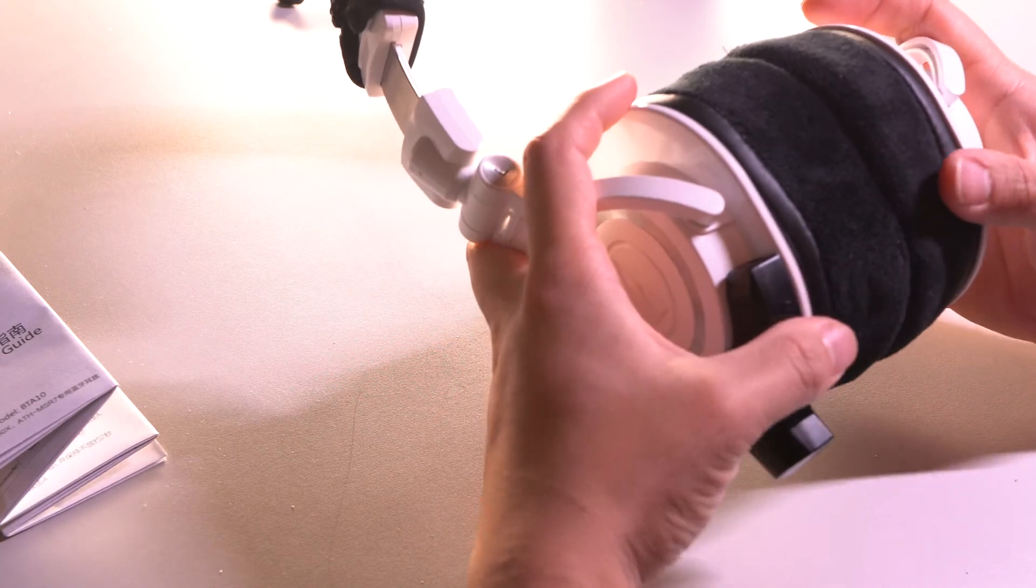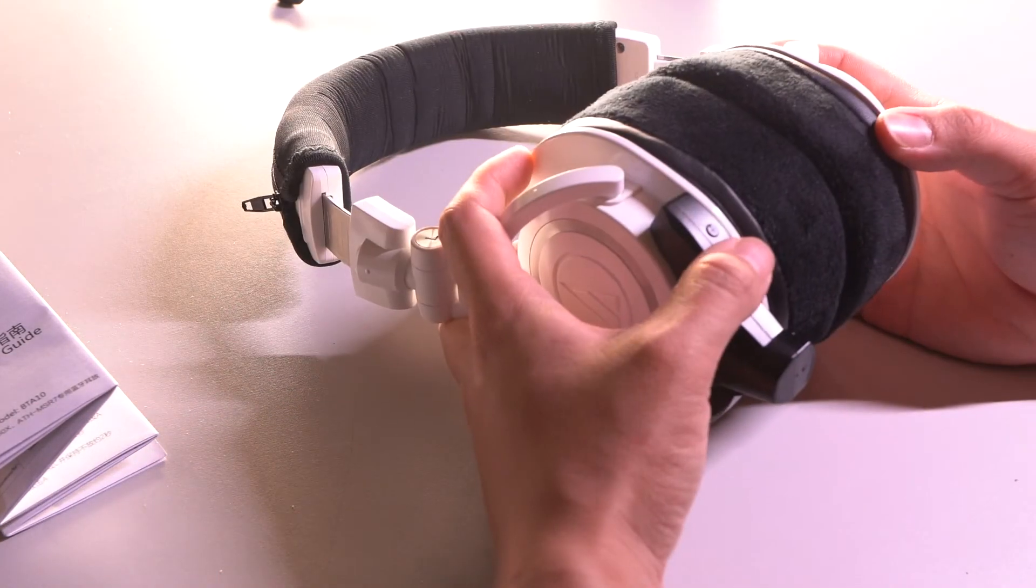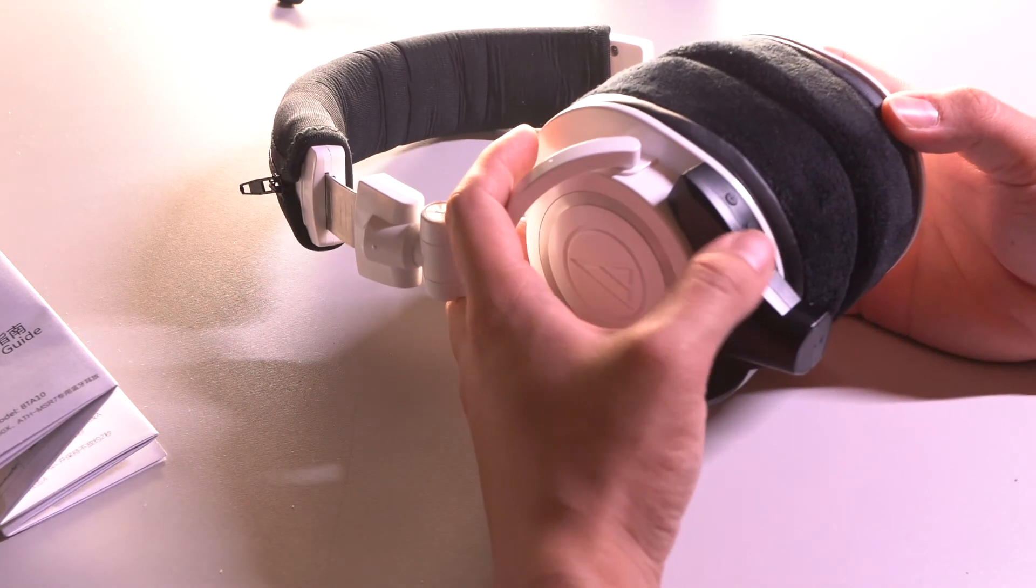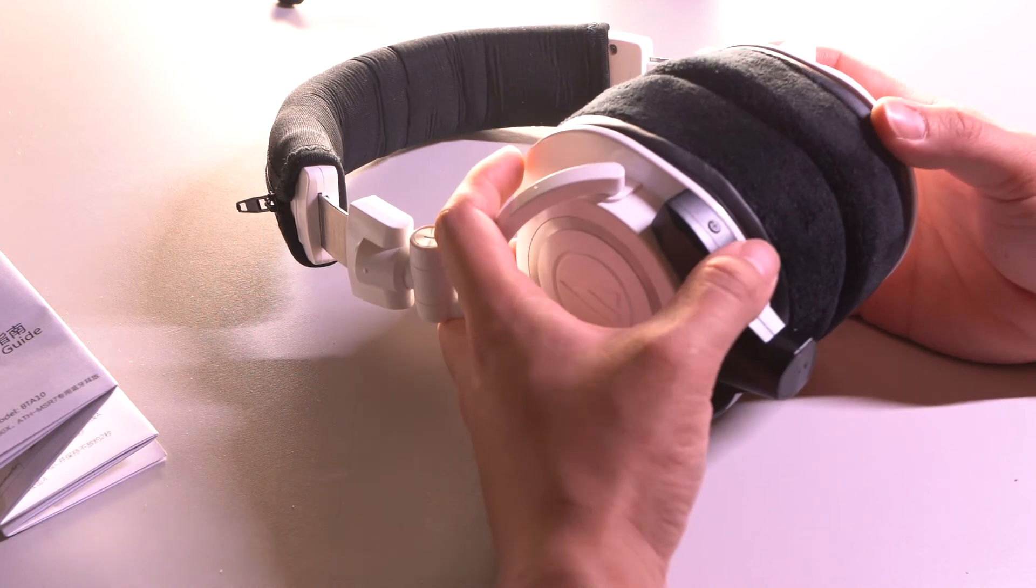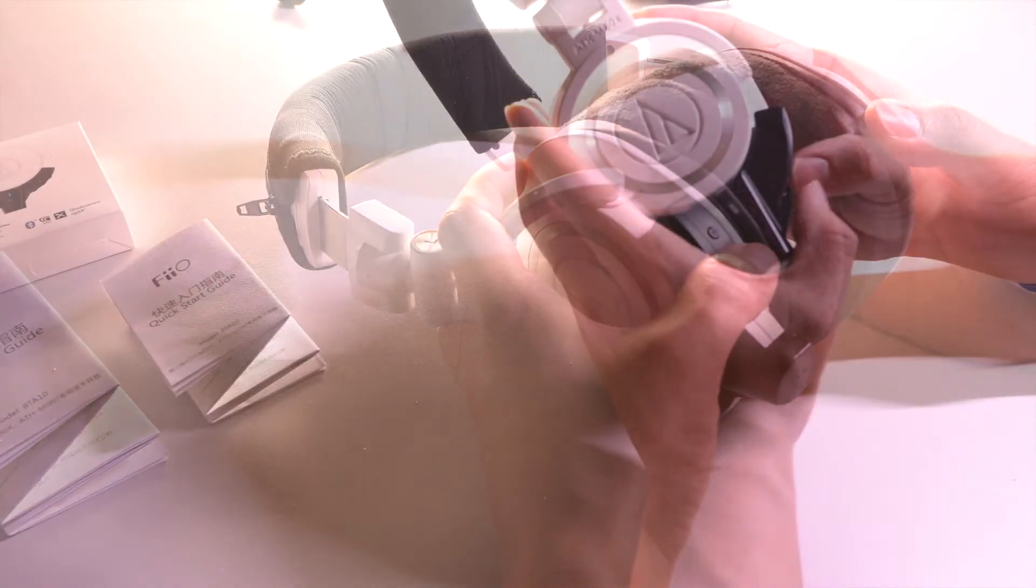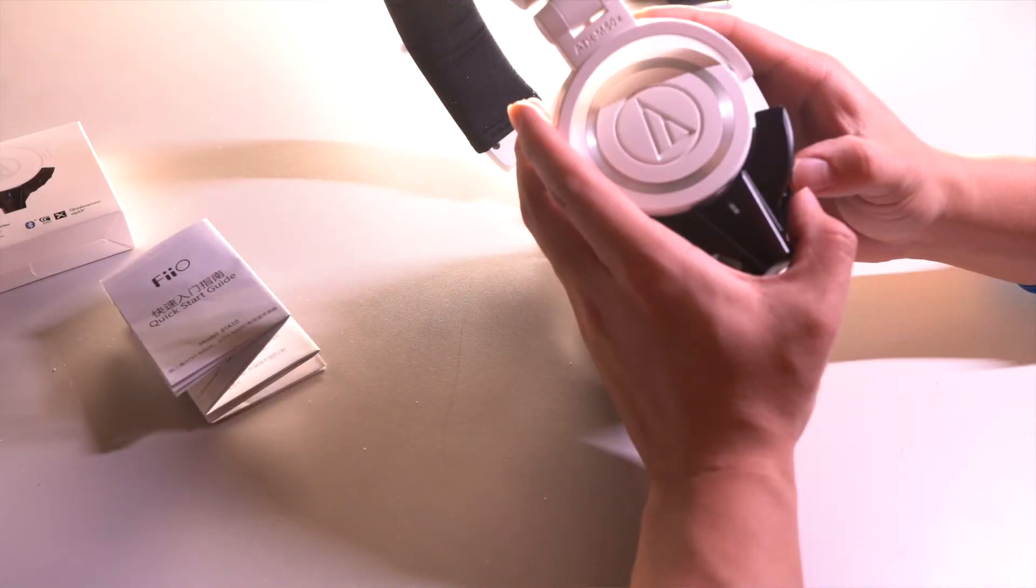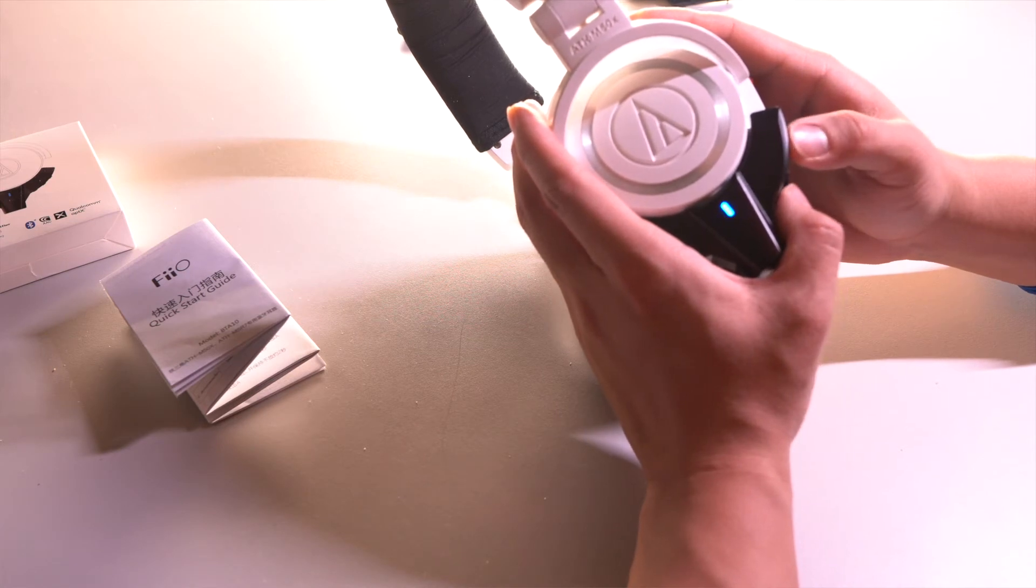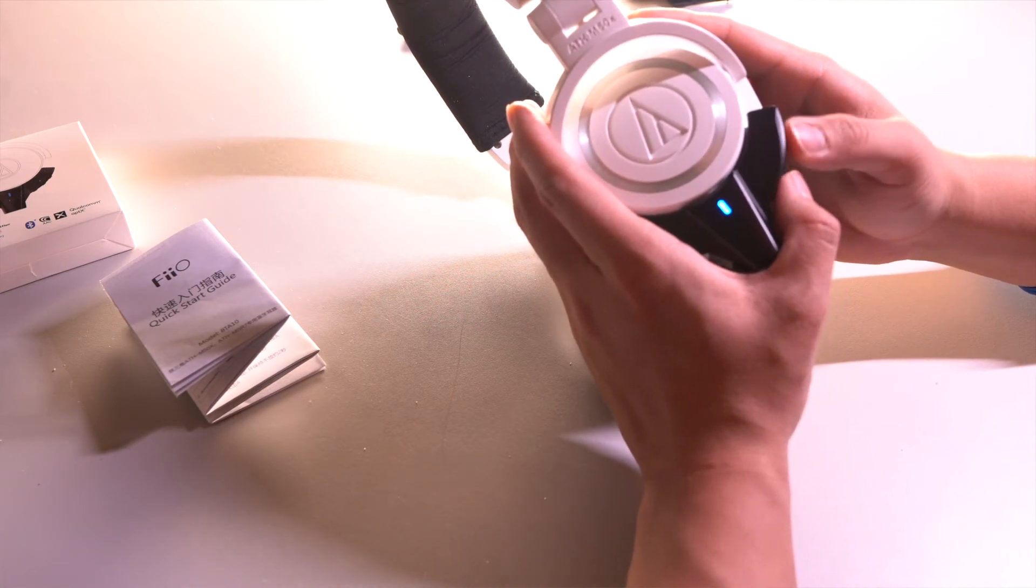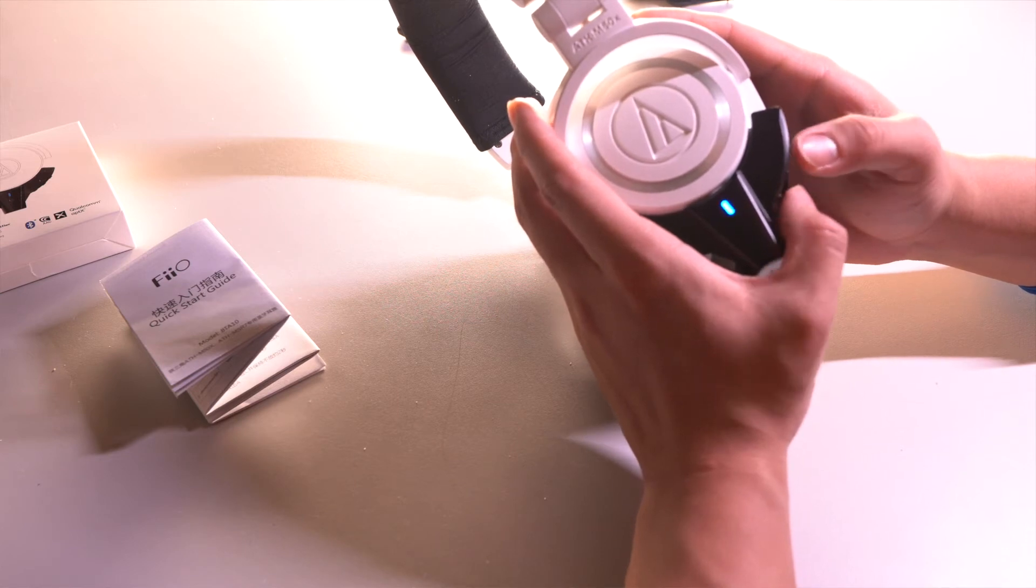Unfortunately, I believe it paired with my phone right now. You can pair this Fiio BTA-10 with up to two devices. Hold down the middle button and power back on. If it's red and blue, it's searching right now, so you can connect it to any Bluetooth device that you have.